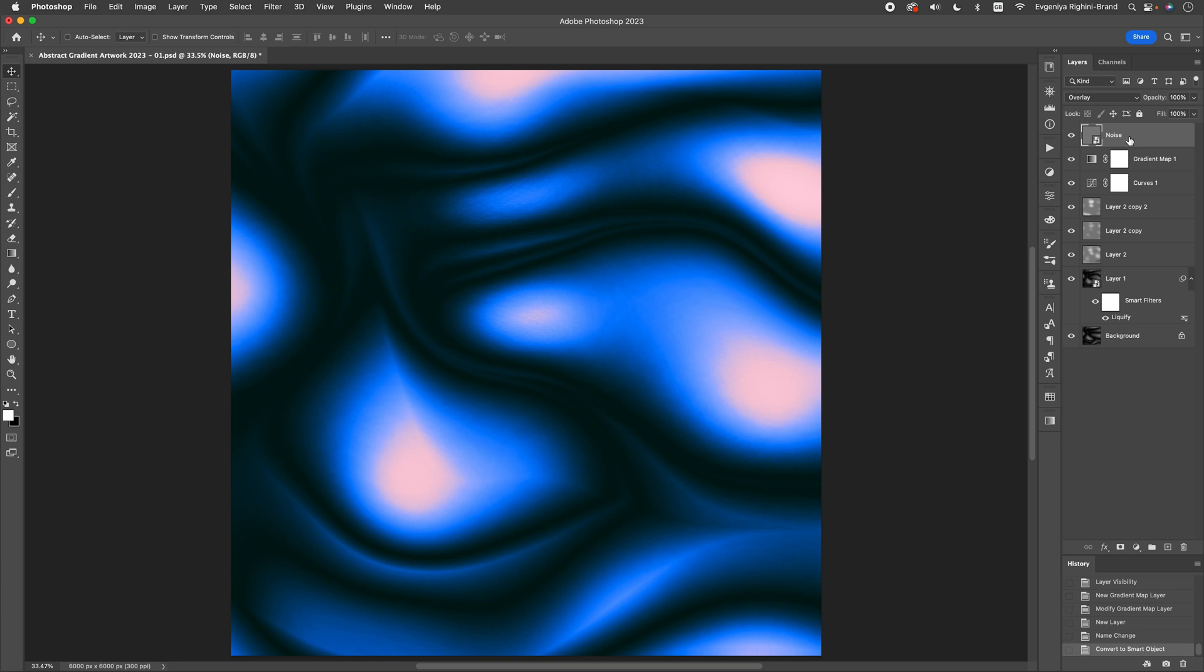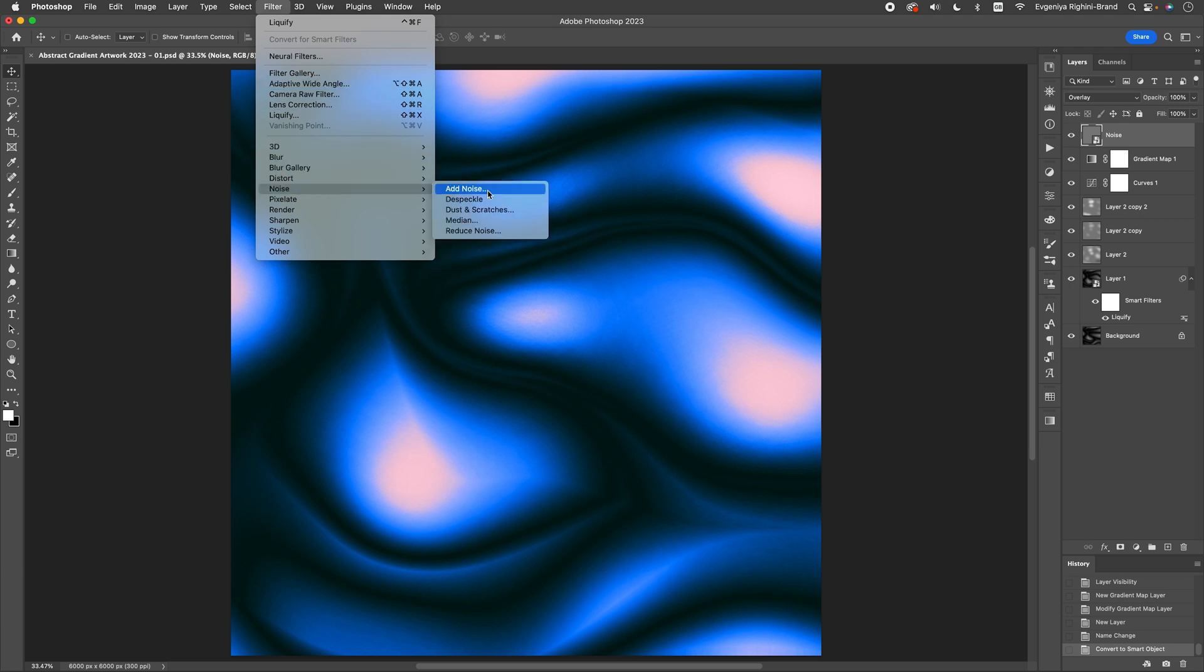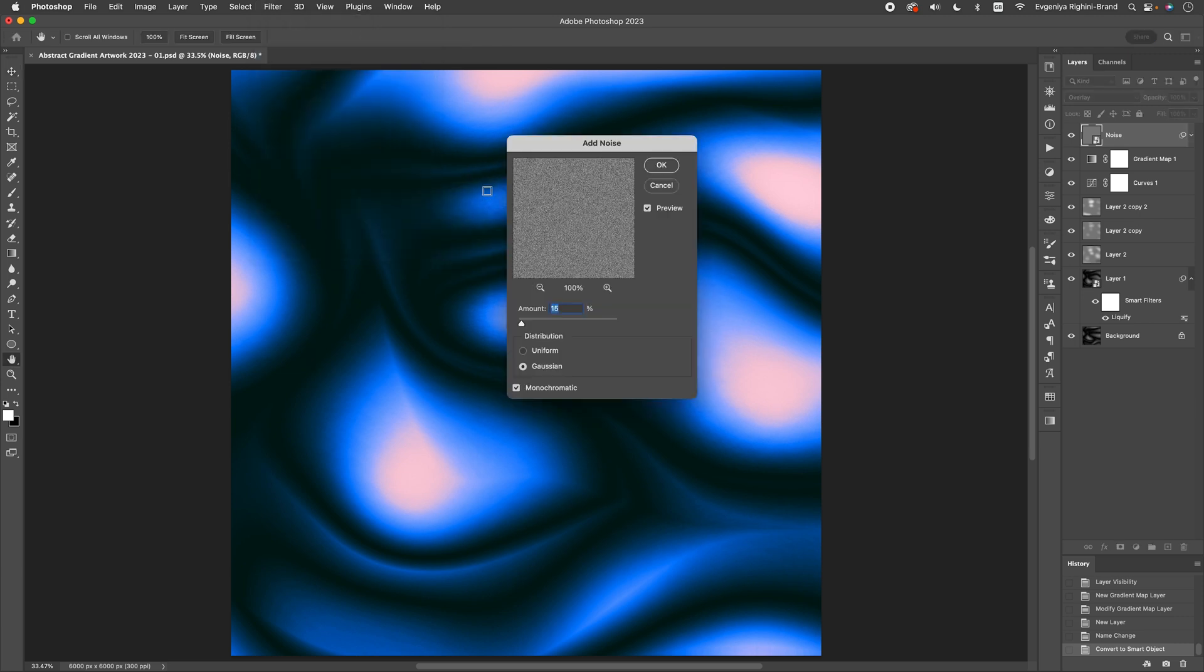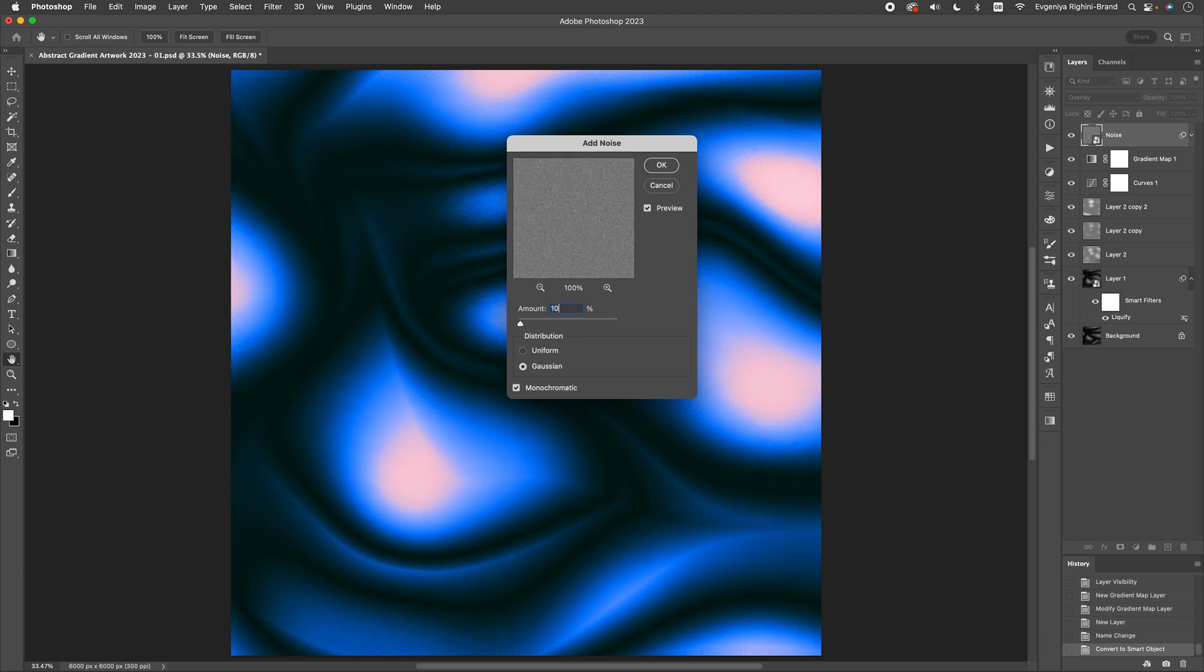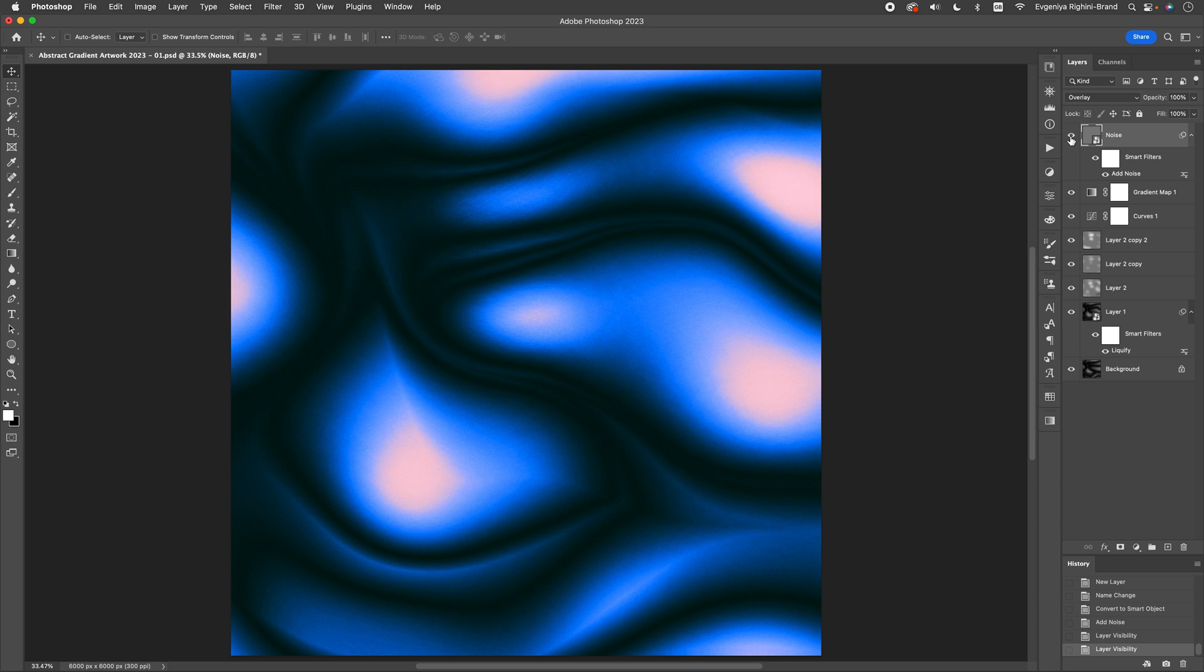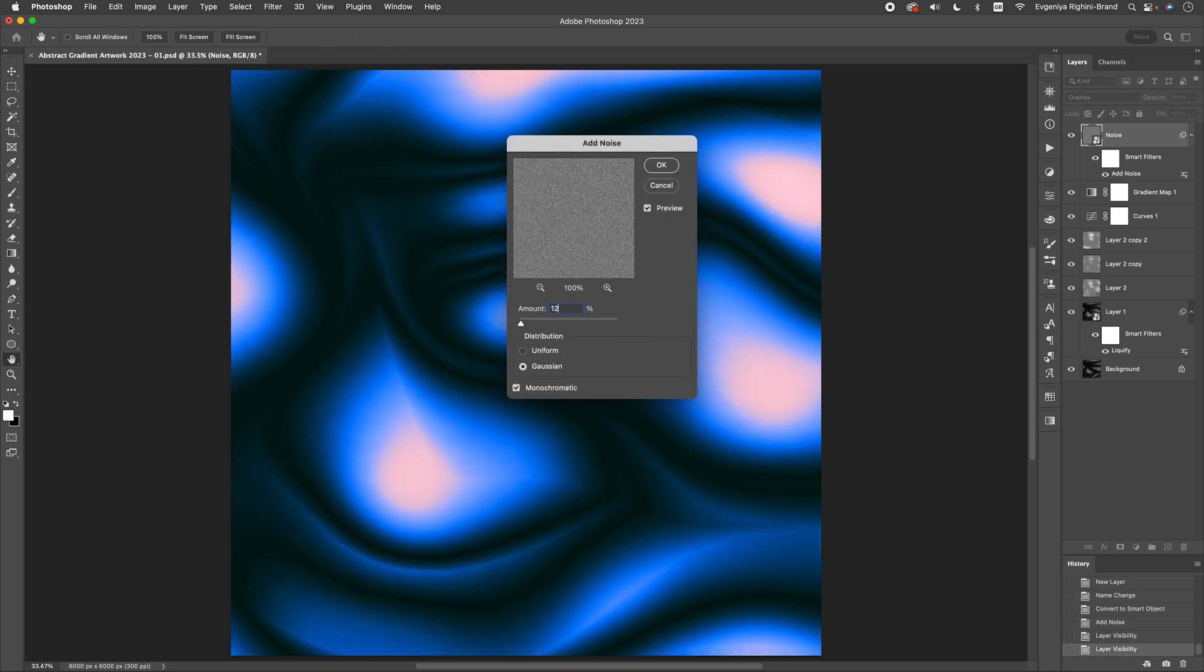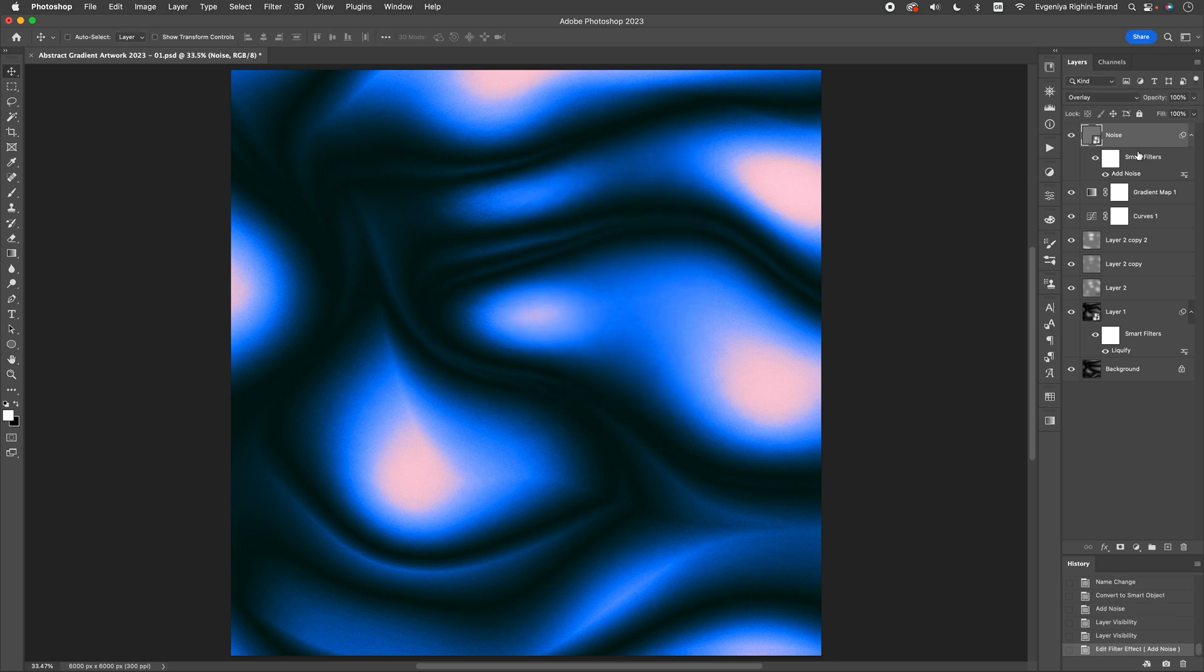Next, let's select this layer, and go to the Filter menu, and add a Noise filter to it. I usually set the amount to around 10%, select Gaussian, and check the monochromatic box. This gives the artwork a nice grainy look and somewhat conceals some of the color bending. If you want a little more or a little less noise, you can always go back and change the amount, and that's the benefit of applying the Noise filter to a smart object.